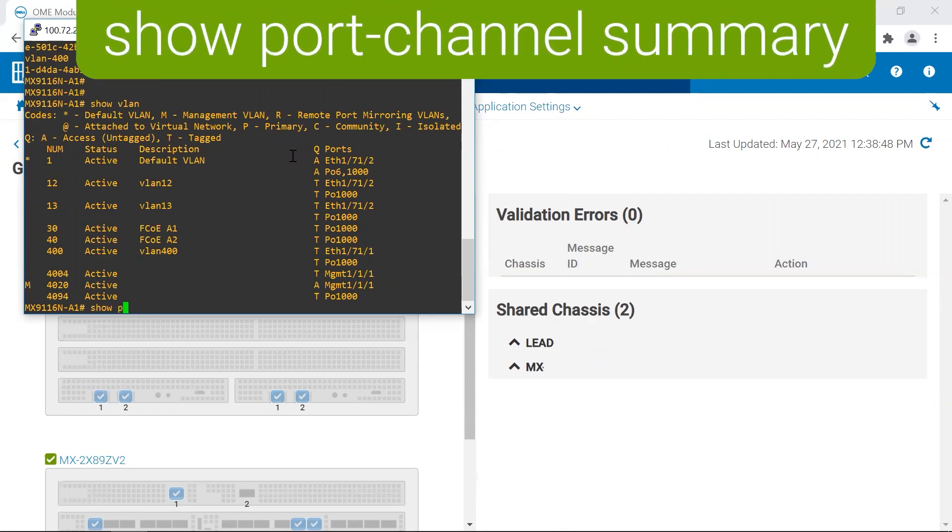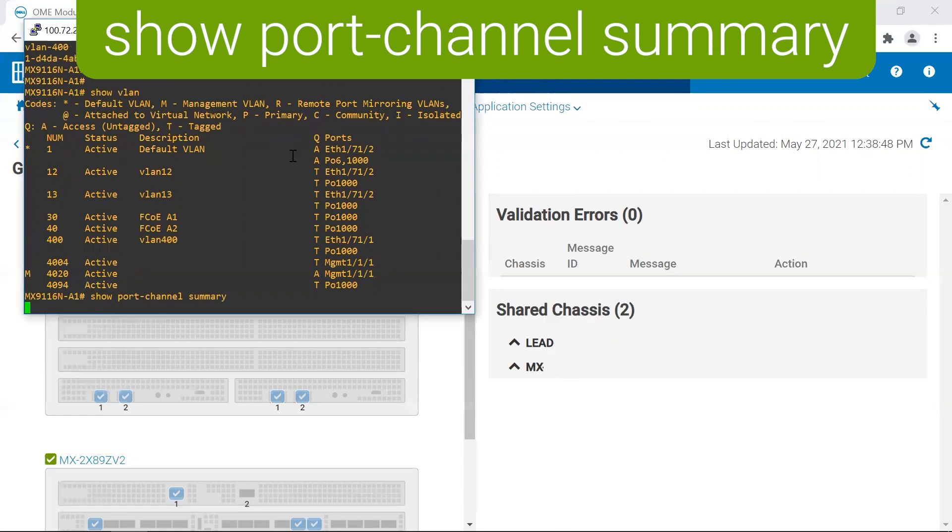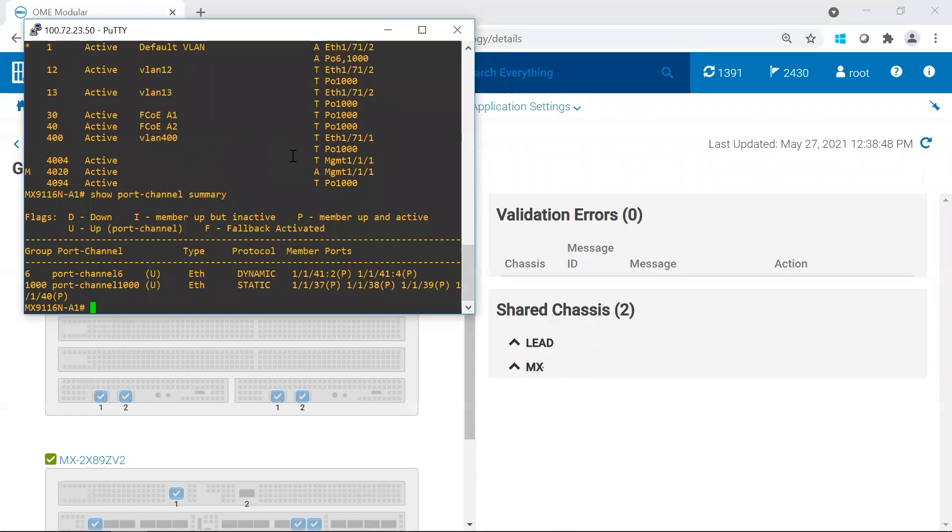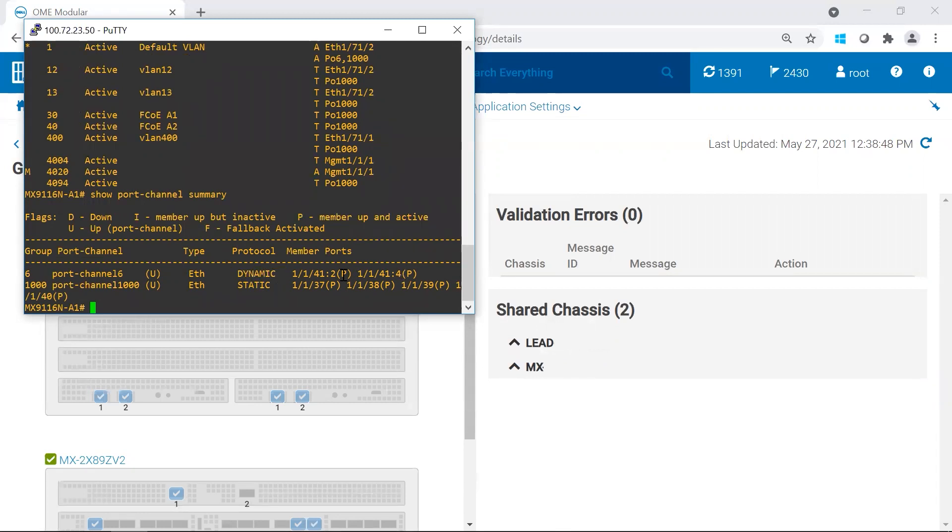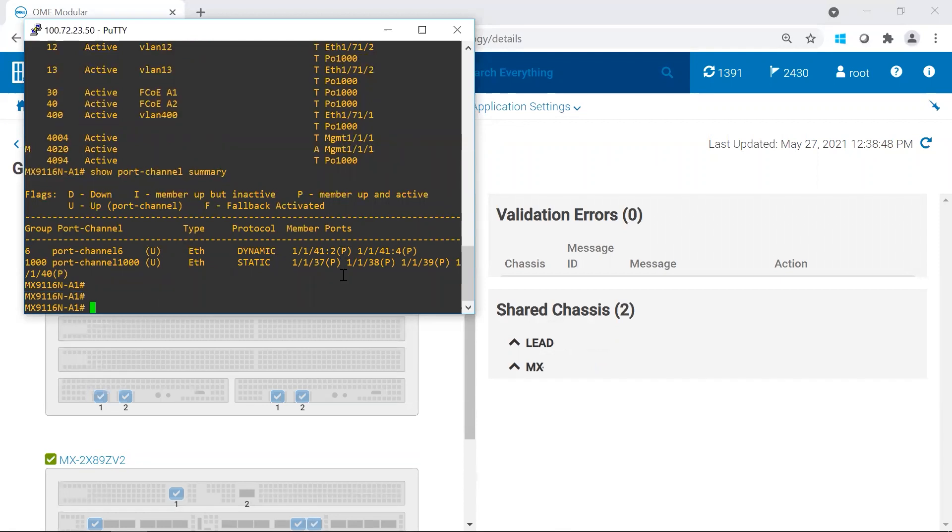Another command that's really handy is checking out the uplink. So we see here that my port channel 6 is up. It is an LACP and it's active. That's what the P means. Once you've verified that the networks are up, the uplink is up, the SmartFabric is up.